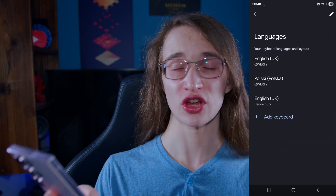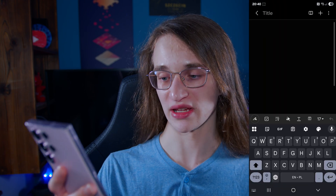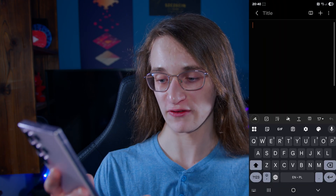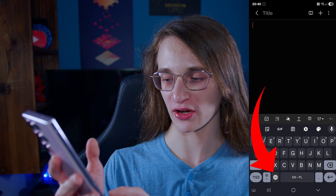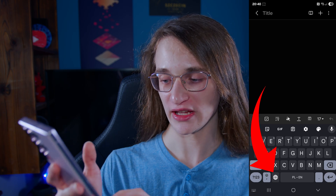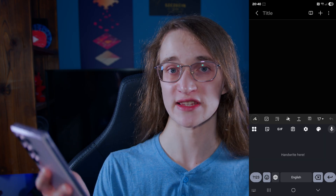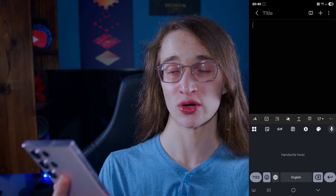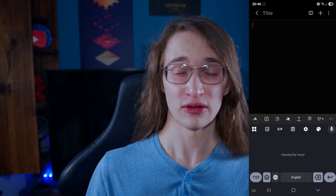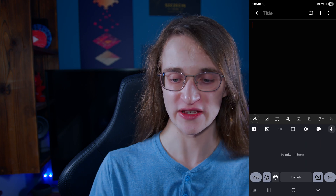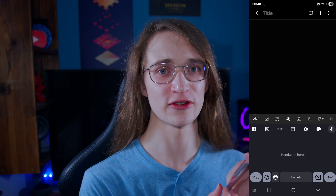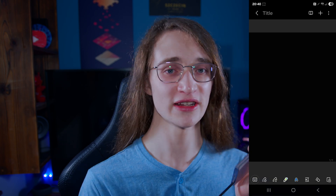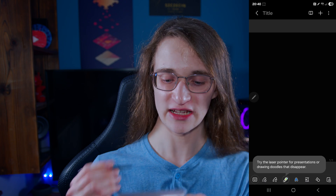Simply go back to whatever it is that you are typing. Then, if you just tap on the little globe icon enough, it will eventually take you to this section right here, which will allow you to write whatever it is. Naturally, it works best with styluses, or if your phone has an S Pen, that also works really, really well.